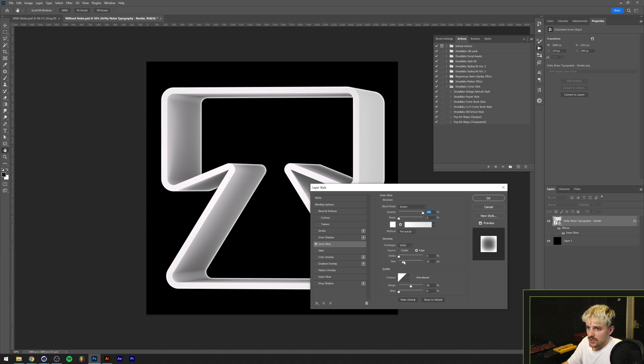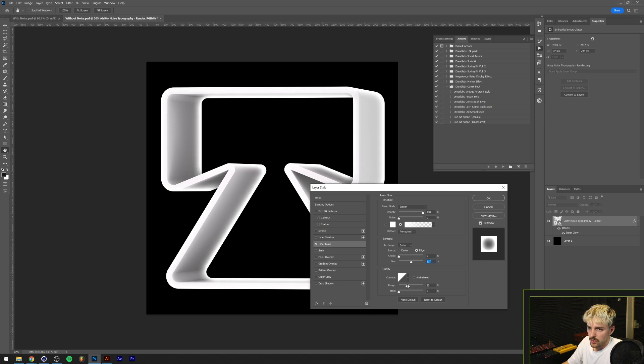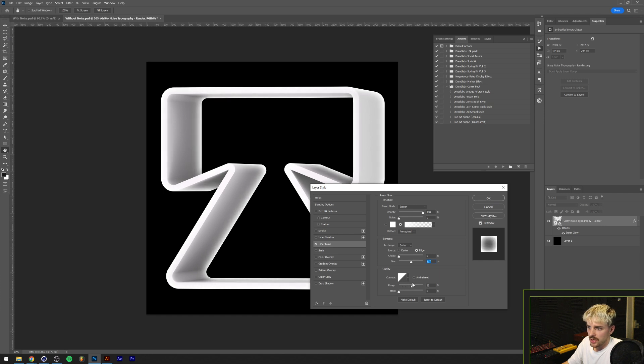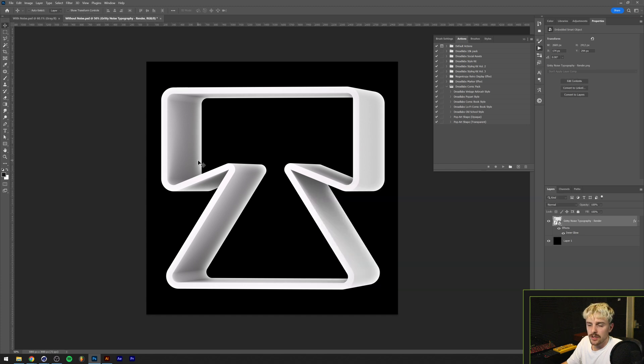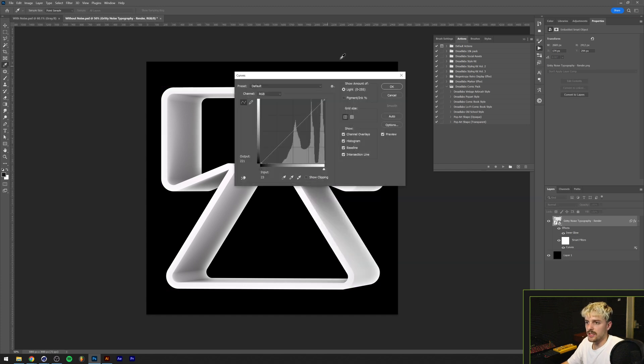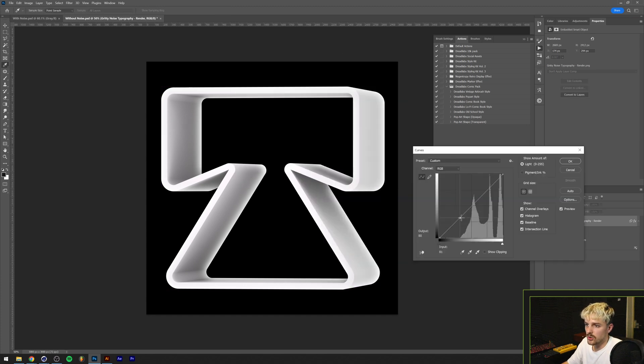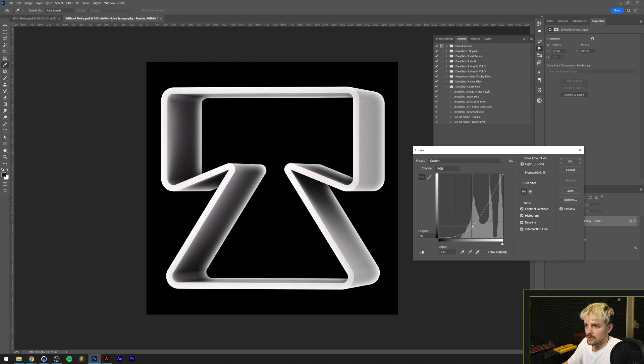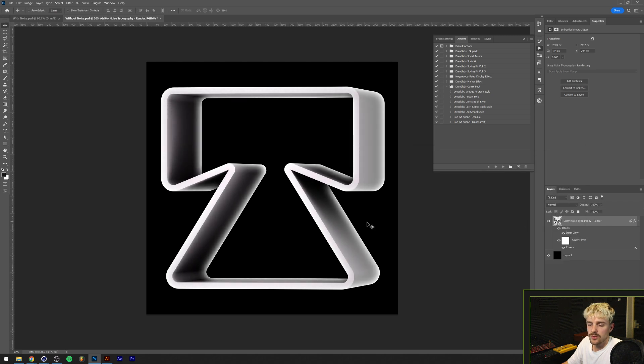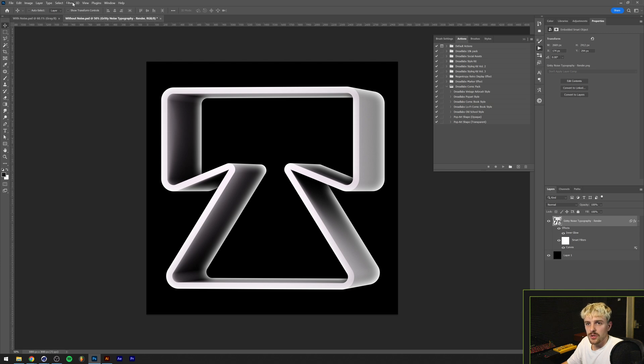Basically now let's play around with the range until we have something that we like and I think I'm going to leave mine around here. Actually also going to add a curve adjustment layer just to add some more contrast into this. So something like this should do the trick.